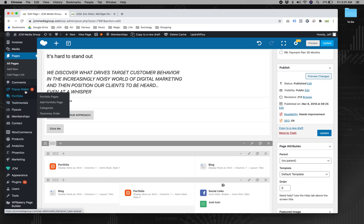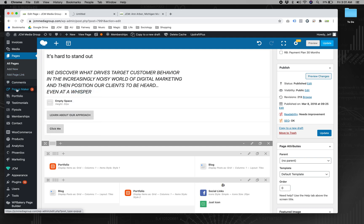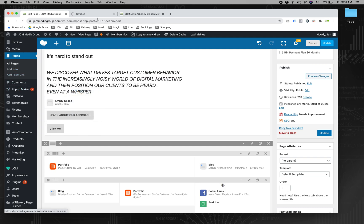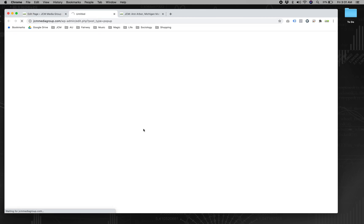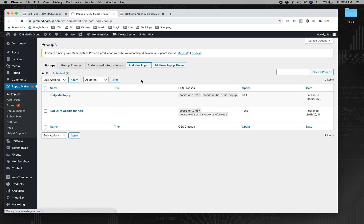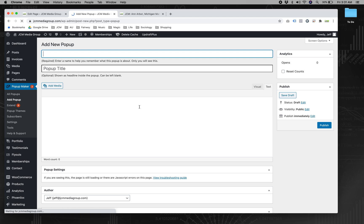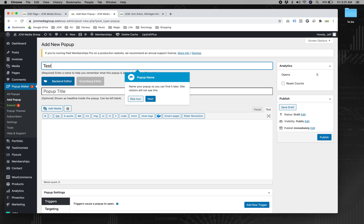Now, the other side of it is the pop-up. So there's a section called pop-up maker. And then you're going to make a new pop-up. And here's where you're going to put in your, I think you said it was a gravity form. So test.